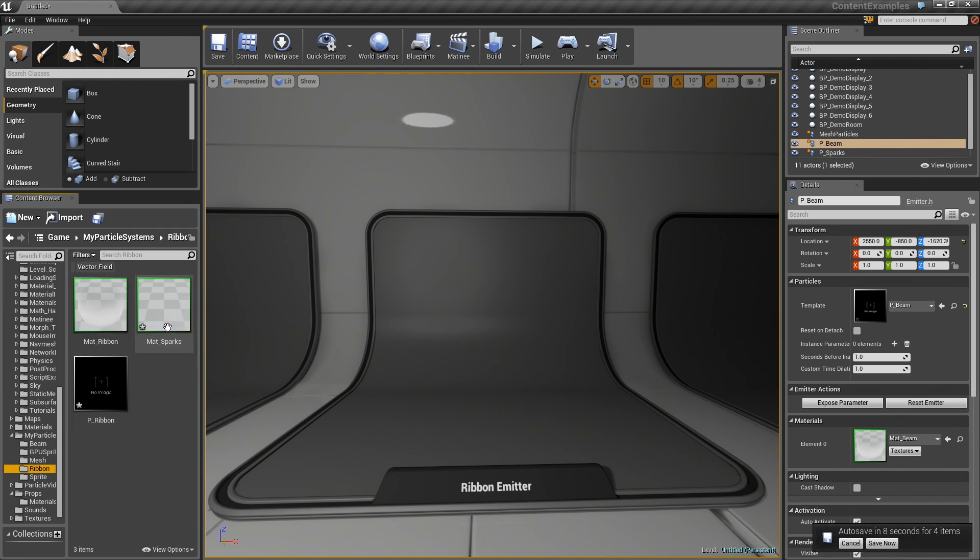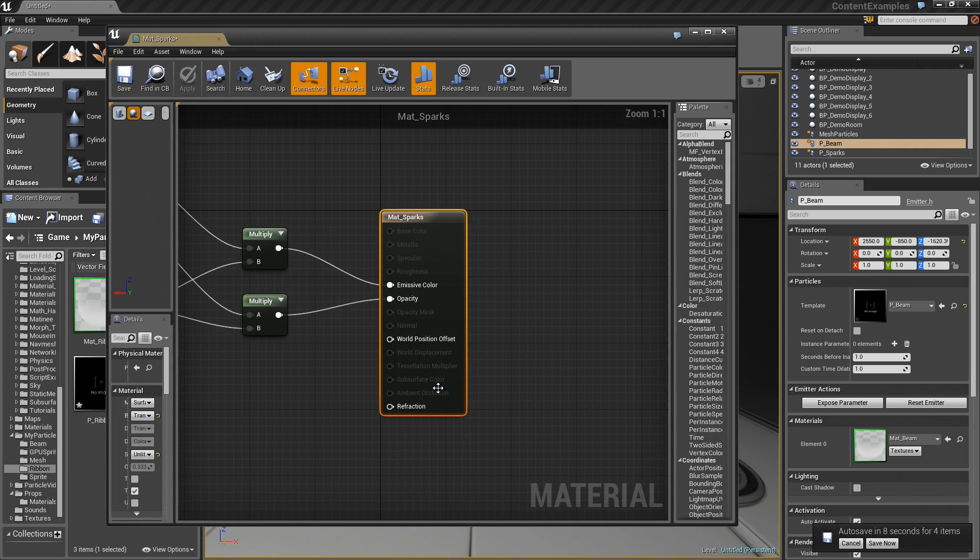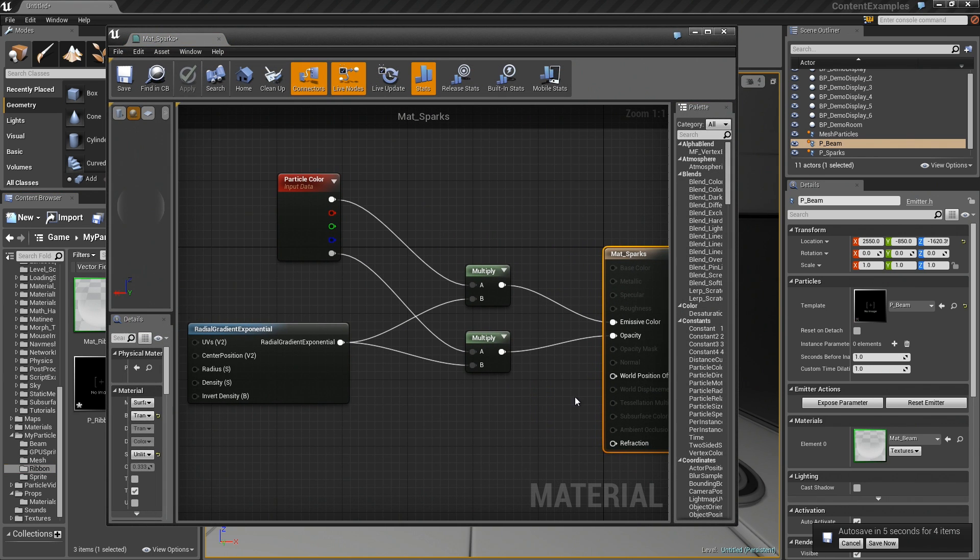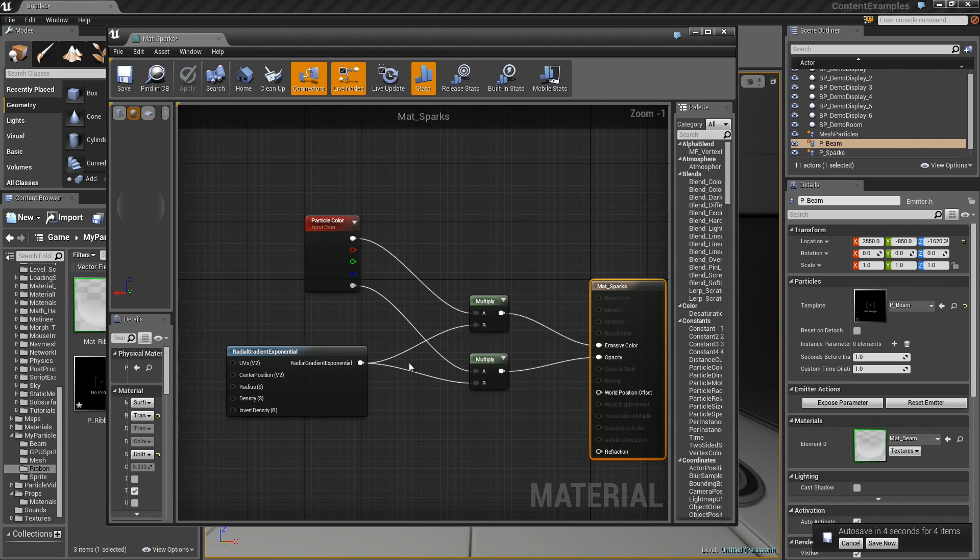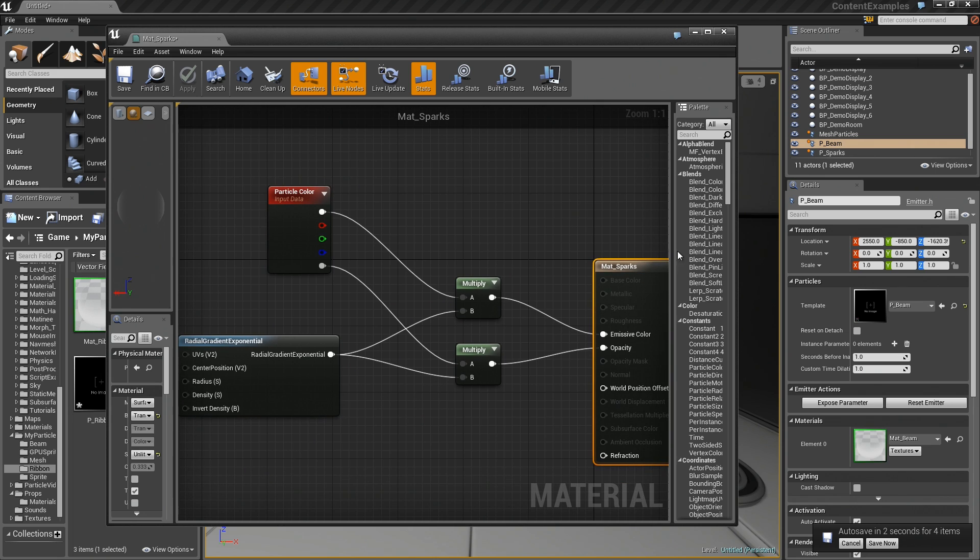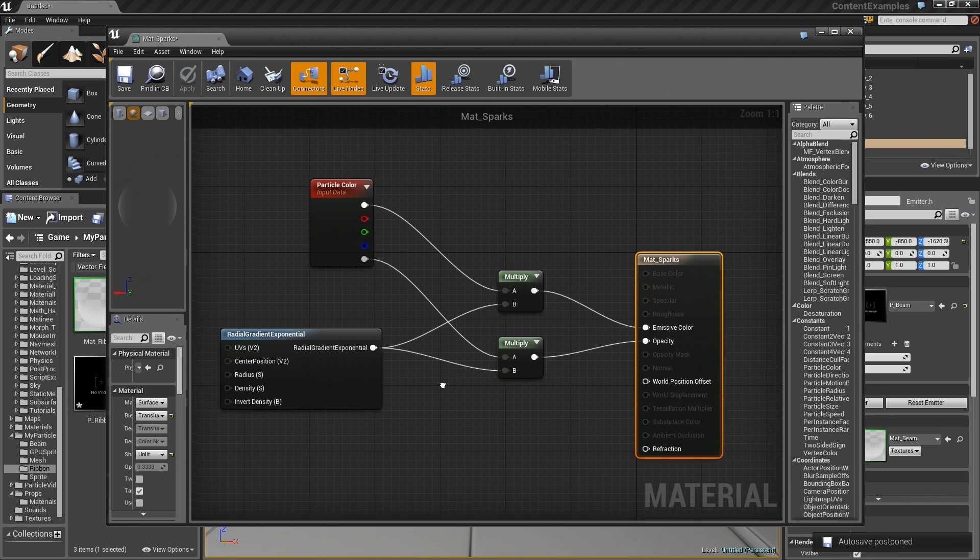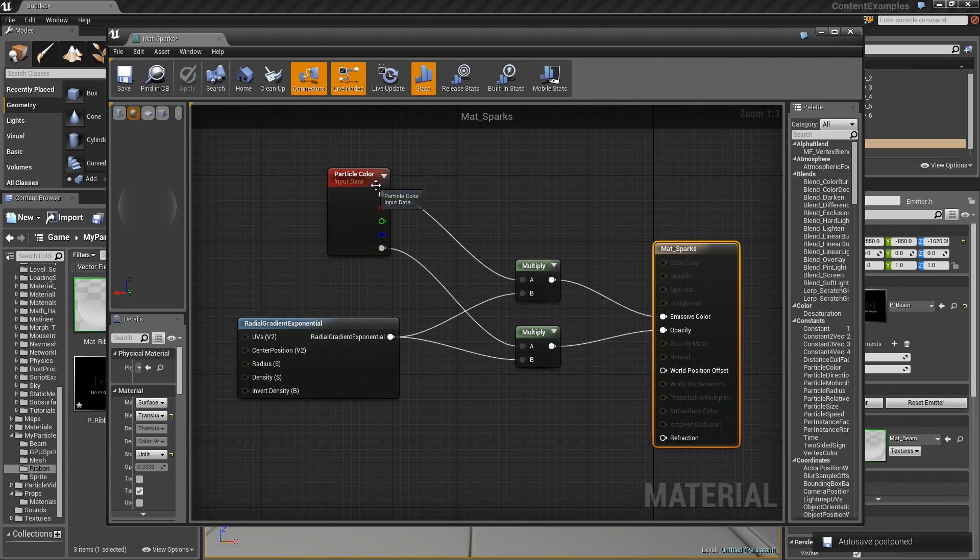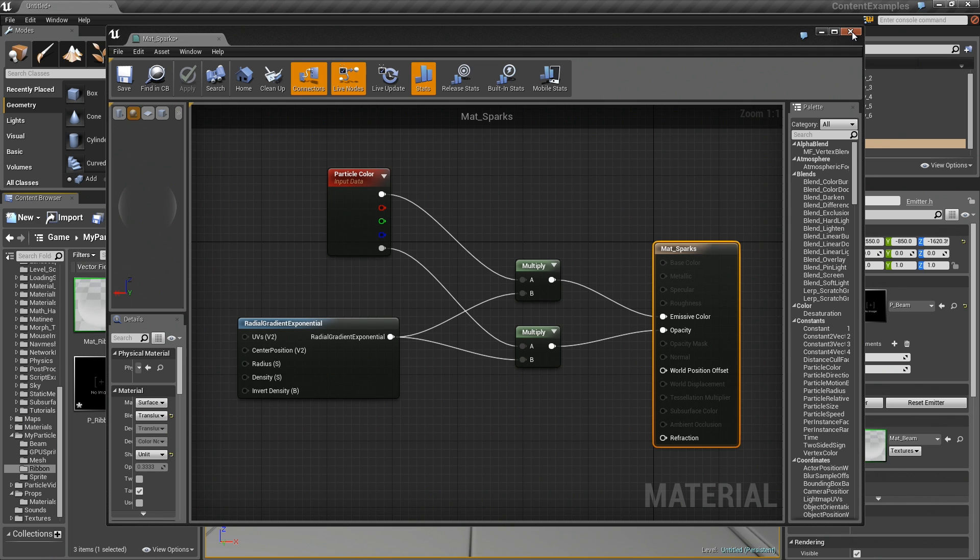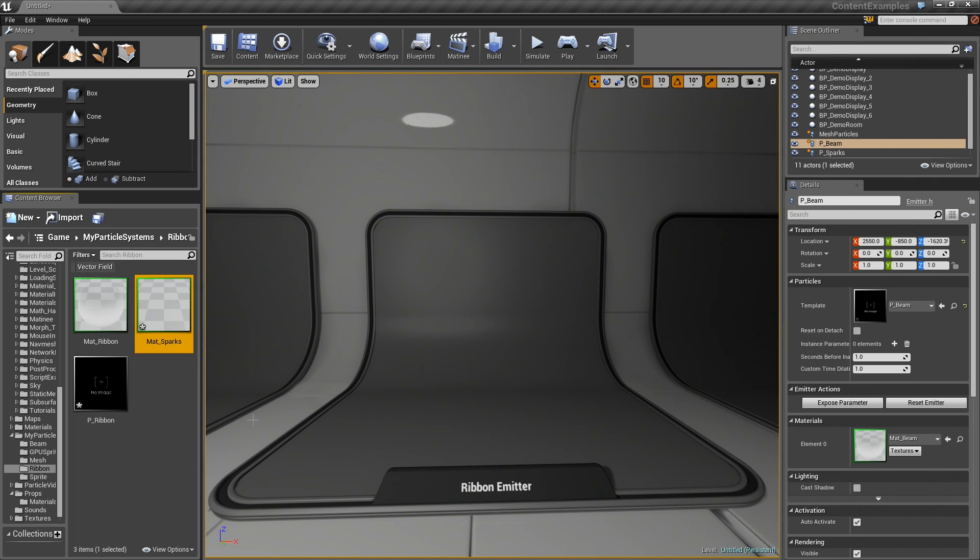If you need to see that material, it is even simpler. It is just a radial gradient exponential that is multiplied by a particle color. We take the color and multiply that to drive emissive. We take the alpha and drive that to drive opacity. Again, that should be enough for you to recreate that with the help of your pause button.